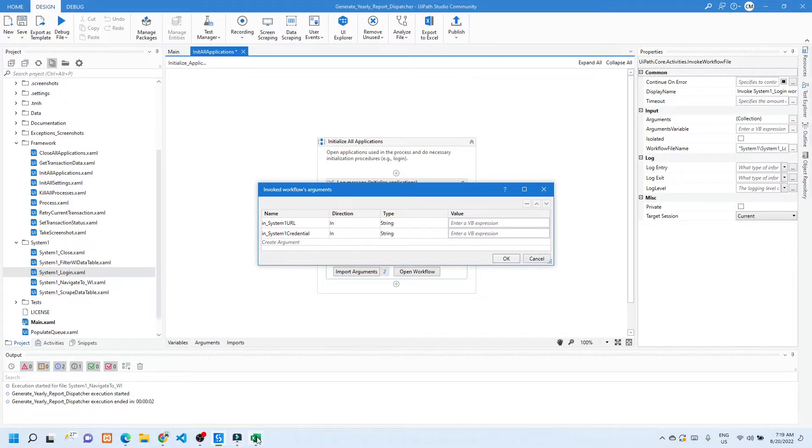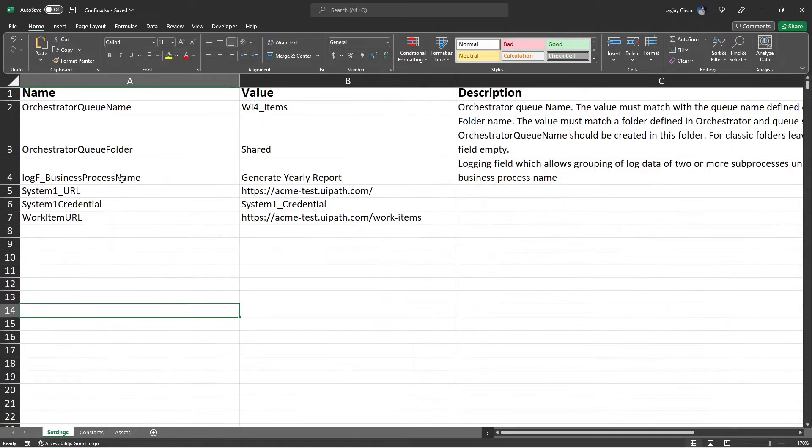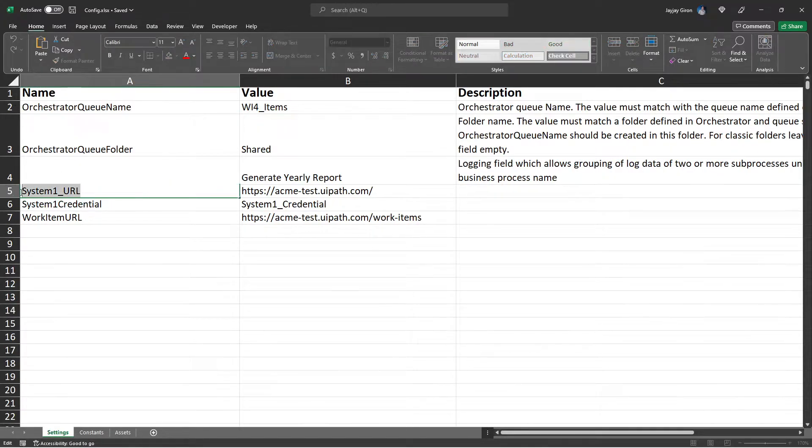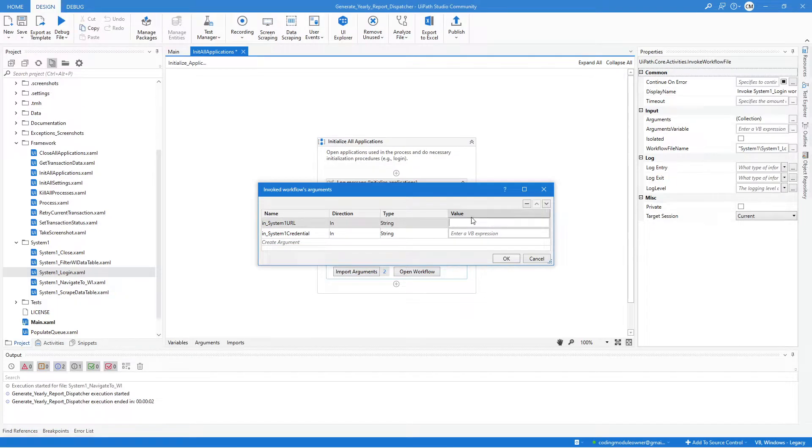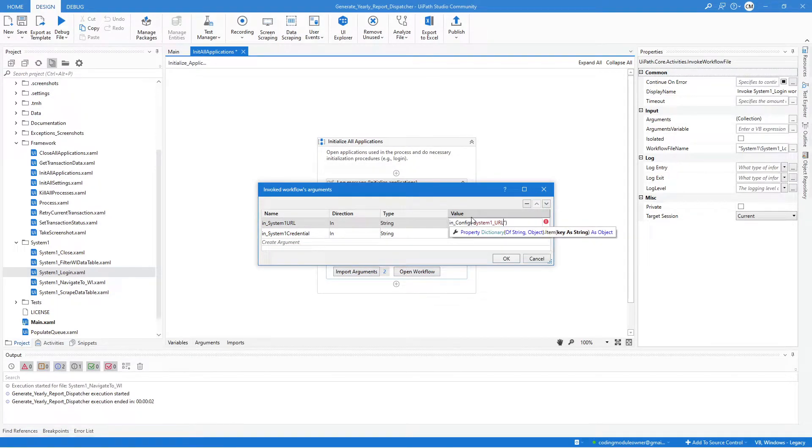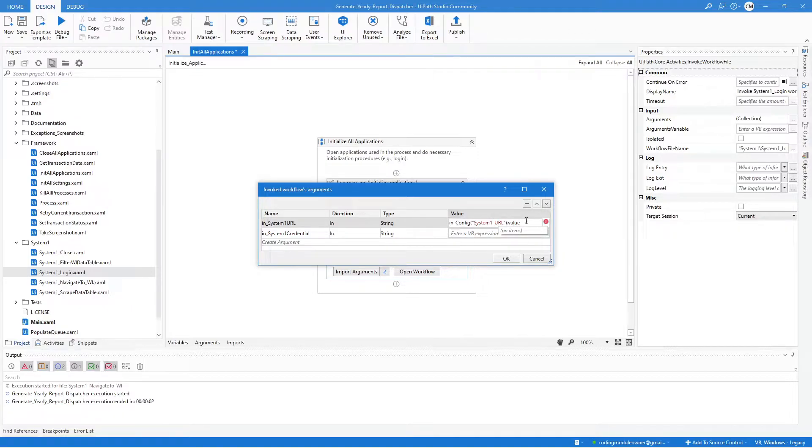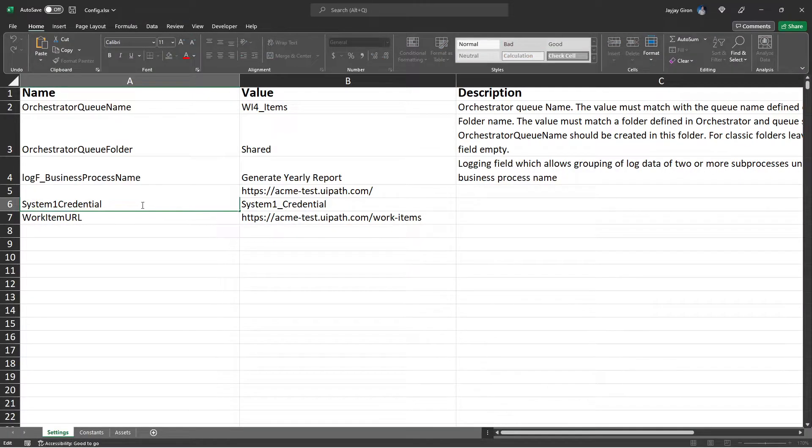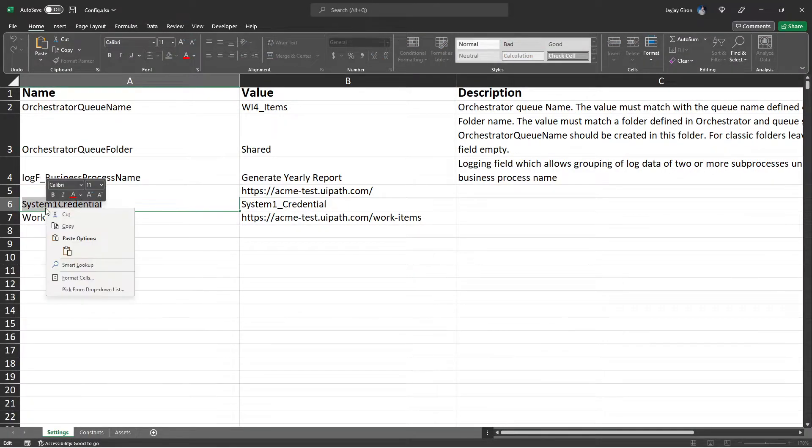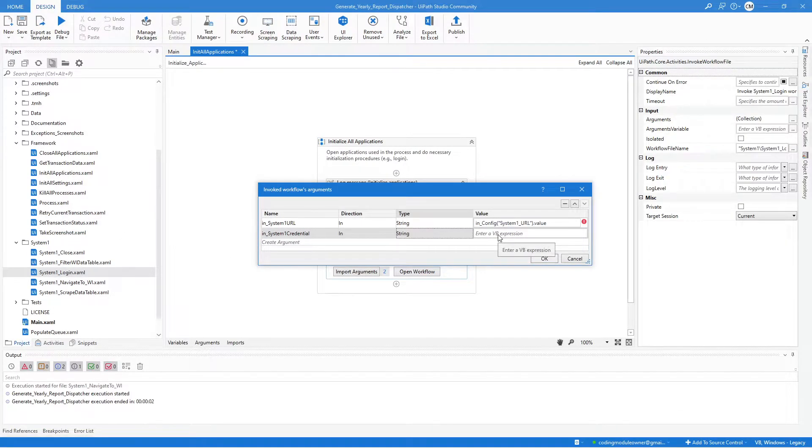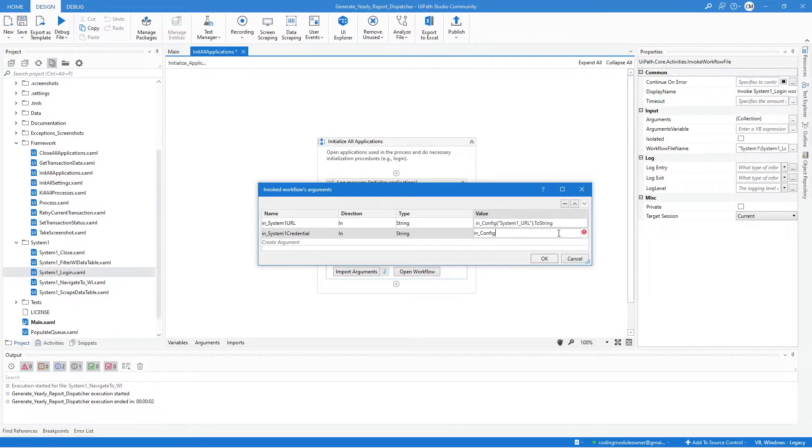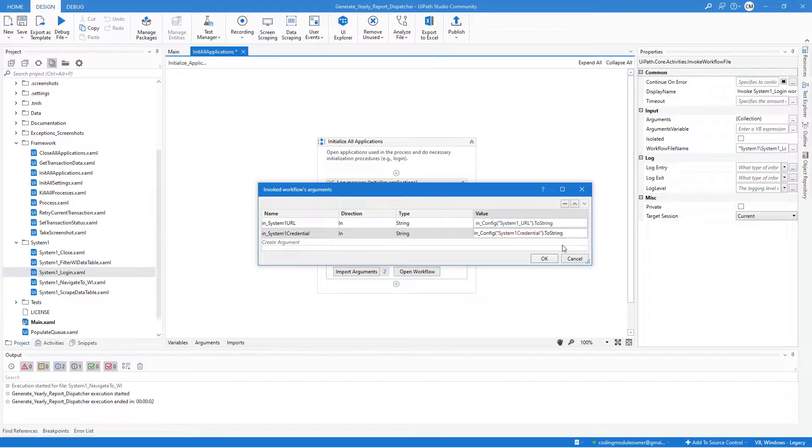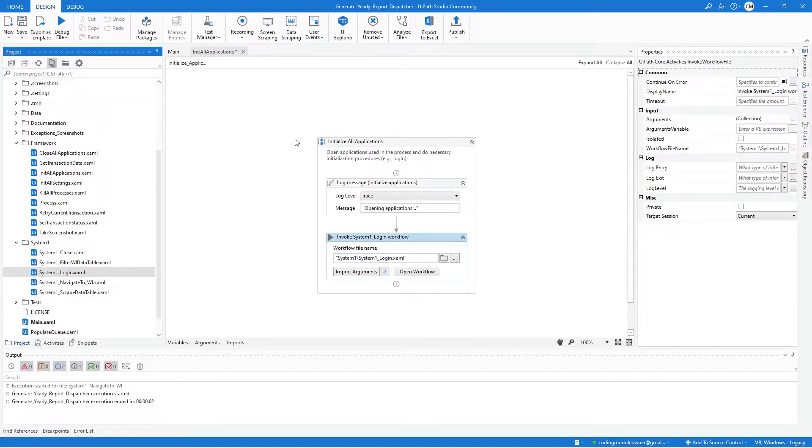So we need to assign the value from the configuration file using the setting name. So for the System One URL, our setting name for that is System One URL, so let's access the config variable and set that. Then for the credential, let's also get the key name for that setting. Now it should be ToString that value. So hit OK after assigning that config value.